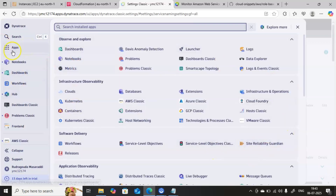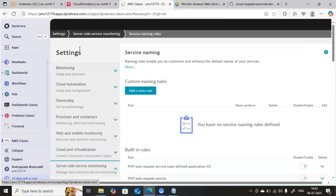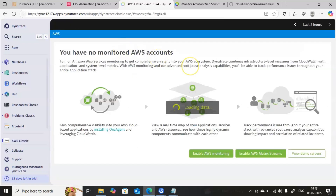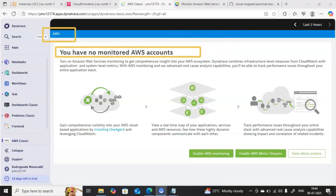Connect to your Dynatrace console, then click on the Apps button and search for AWS. Inside the infrastructure observability you will find an option called AWS Classic. Just click on that and we directly go into that particular page. We are right now in the AWS section and it is clearly telling you have no monitored AWS accounts.